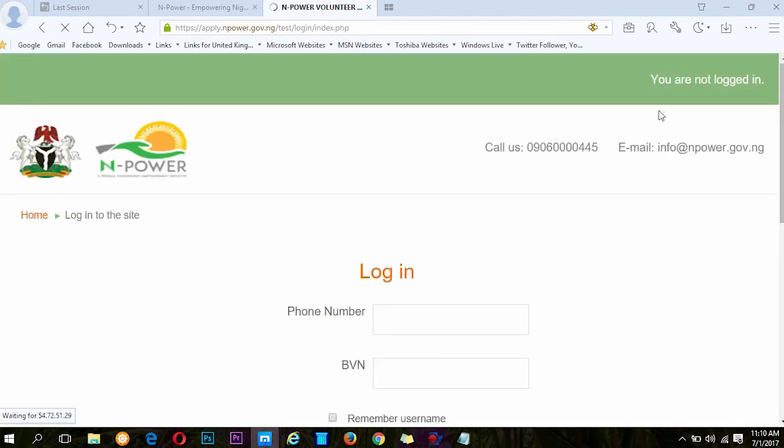Just log in with your phone number and BVN number and your dashboard will be opened.